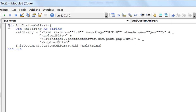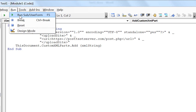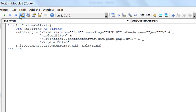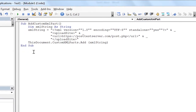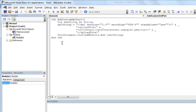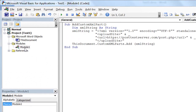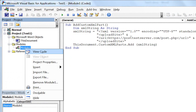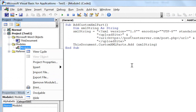All right, now we're ready to run it. Run. And now the custom XML part is part of the document. Now, if you want to save this module, go ahead and do so — you could click over here and say export file. I don't need to; I'm only interested in the custom XML part. So let's close this.